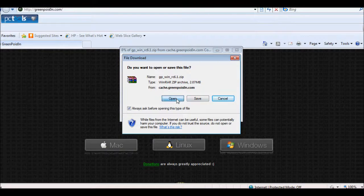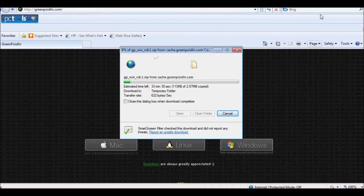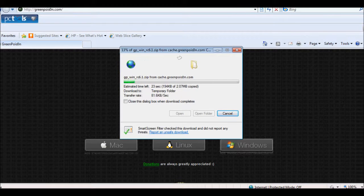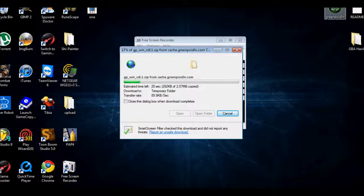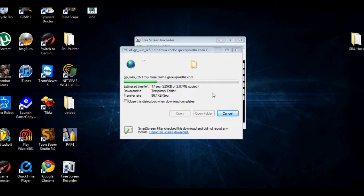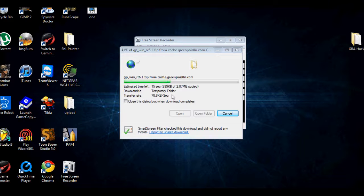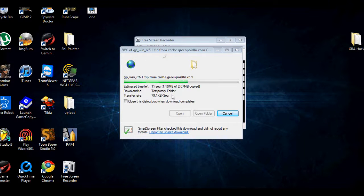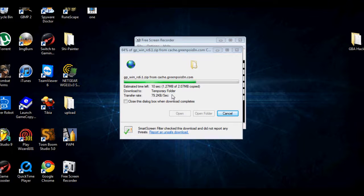I'm going to open it and then extract it to my desktop. It doesn't really matter where you put it, but it's just easy to access.